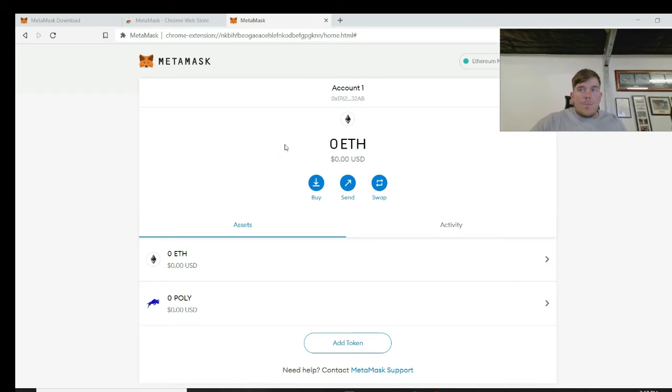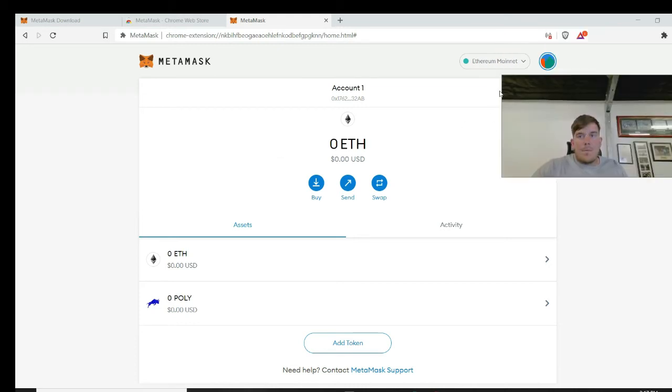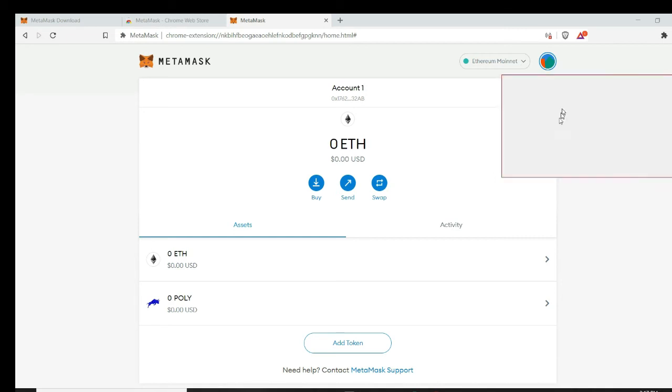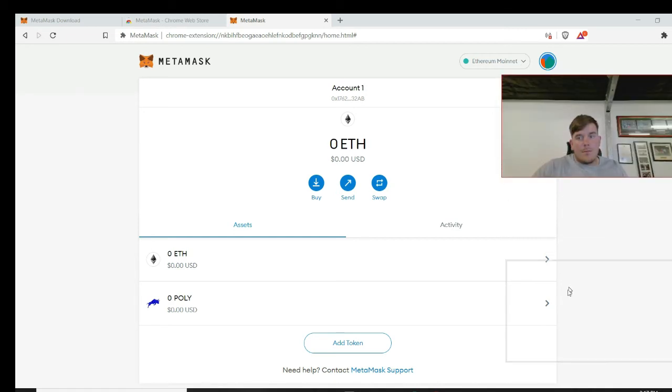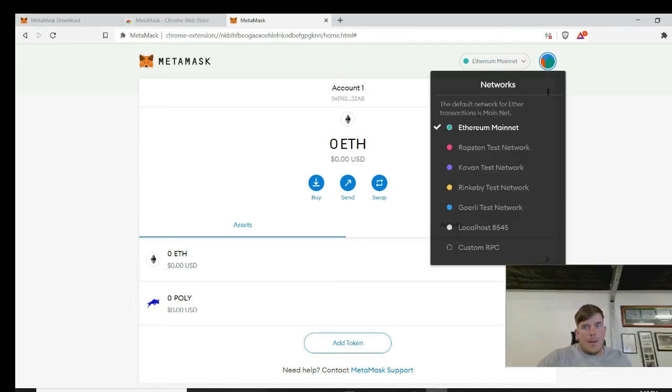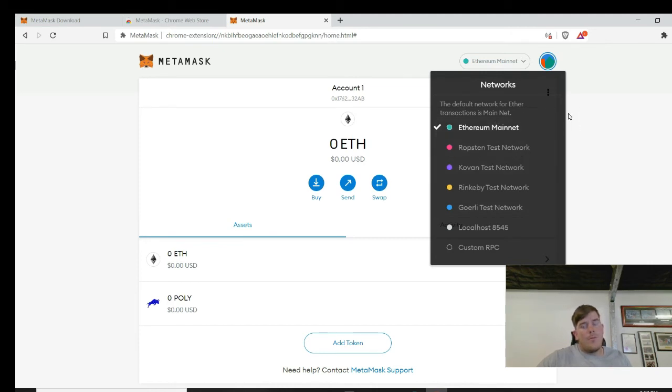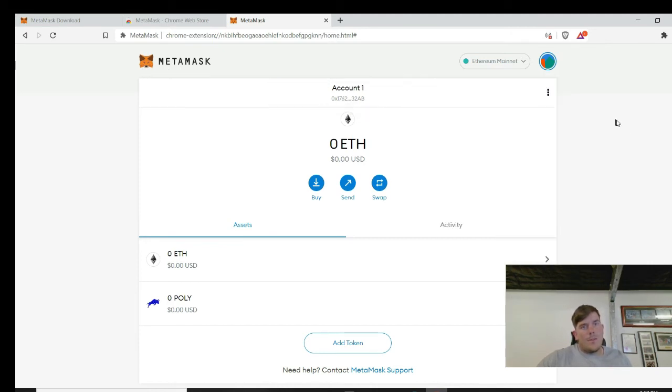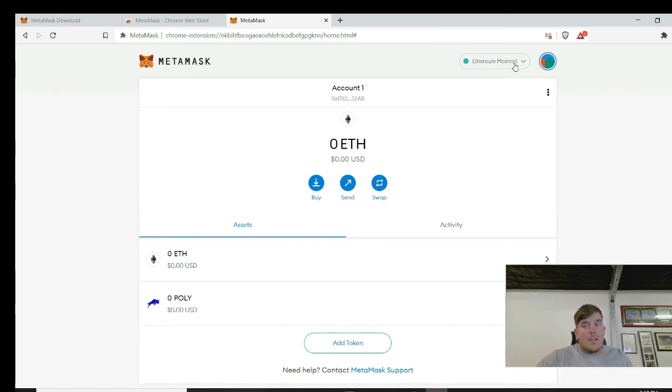One last thing I wanted to add for you guys with MetaMask is the standard network that it runs on is the Ethereum mainnet, which you can see there. There's a bunch of other networks you can run on, but most of the IDOs are either going to be Ethereum or the Binance chain.